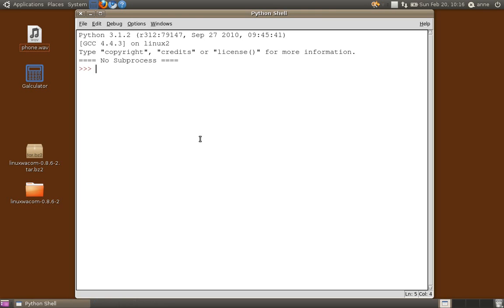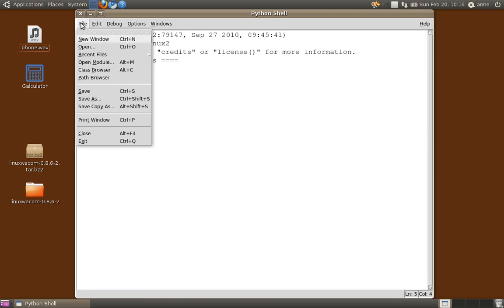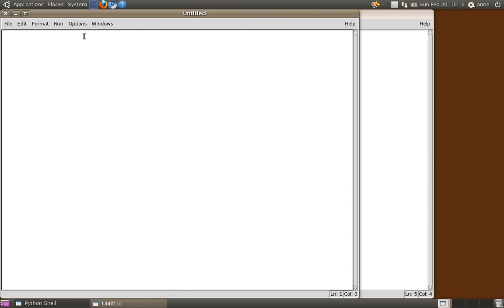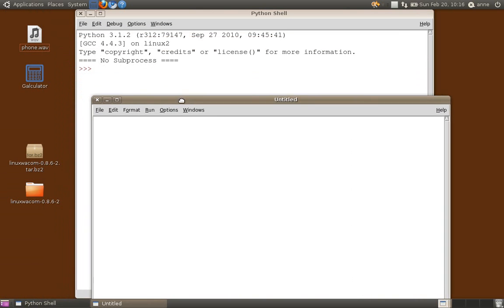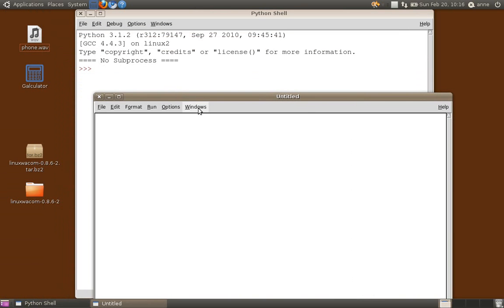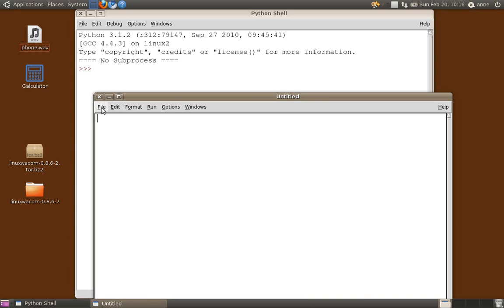Now, to get started to write a new program we just select file, new window, and then you'll see an extra window which has got a title untitled. The first thing I do is to make sure that it has got a title because I want to save my program, I want to know where I saved it. As long as you've saved your file, you can always get back to it.